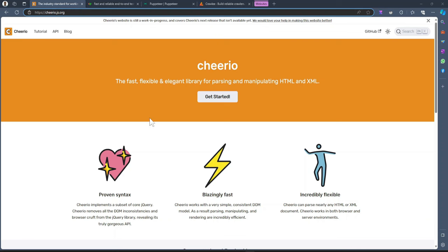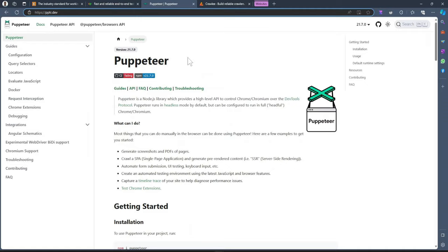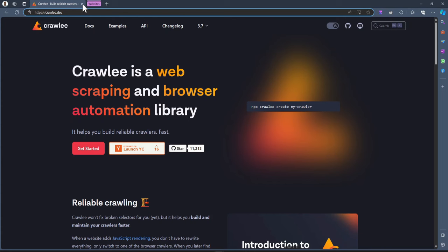If you don't have an API and you need data from a website, web scraping is the way to go, especially with JavaScript. Most of the tools you'll be using would be Cheerio, Playwright, or Puppeteer. But we are going to be using this one — it's called Crawlee, a wrapper around these technologies.